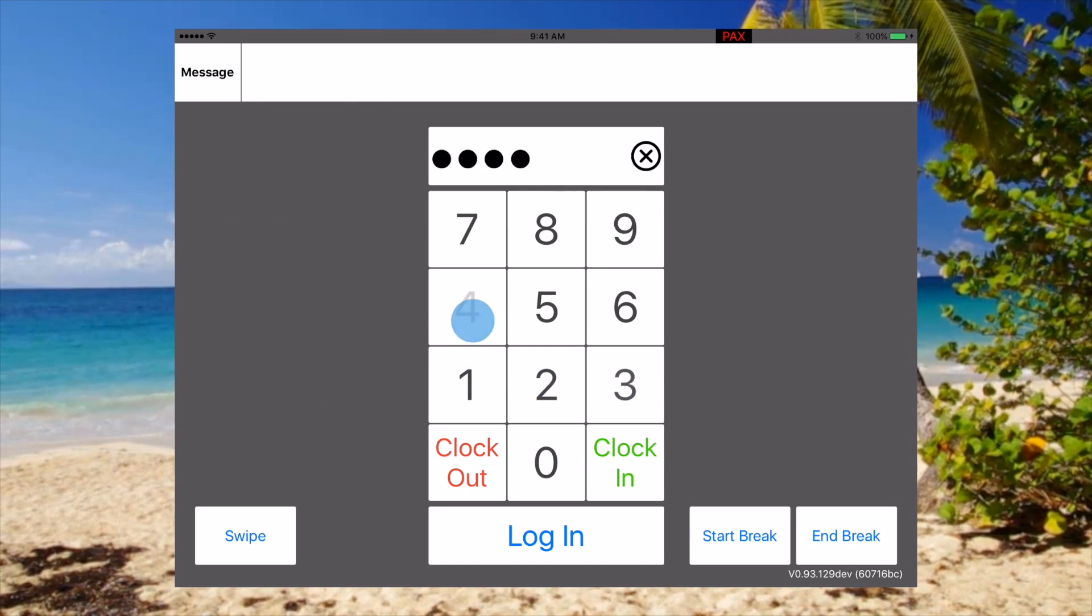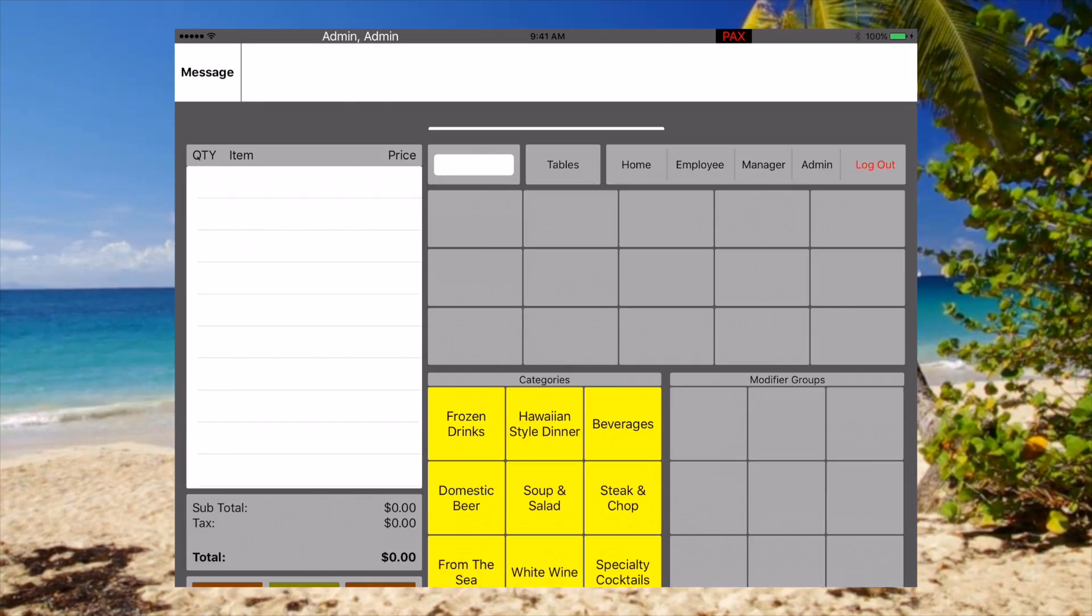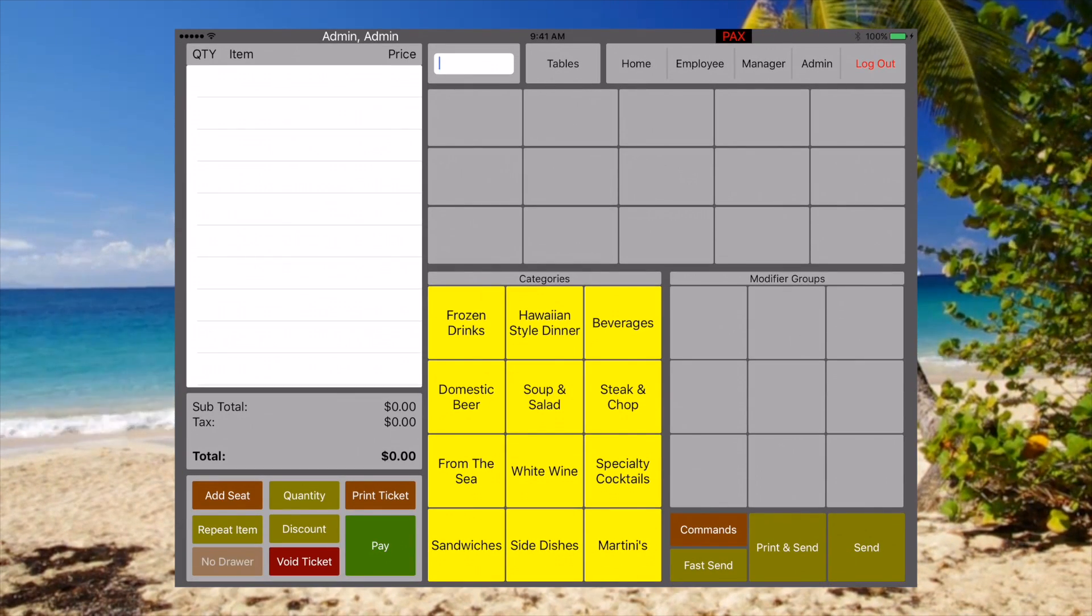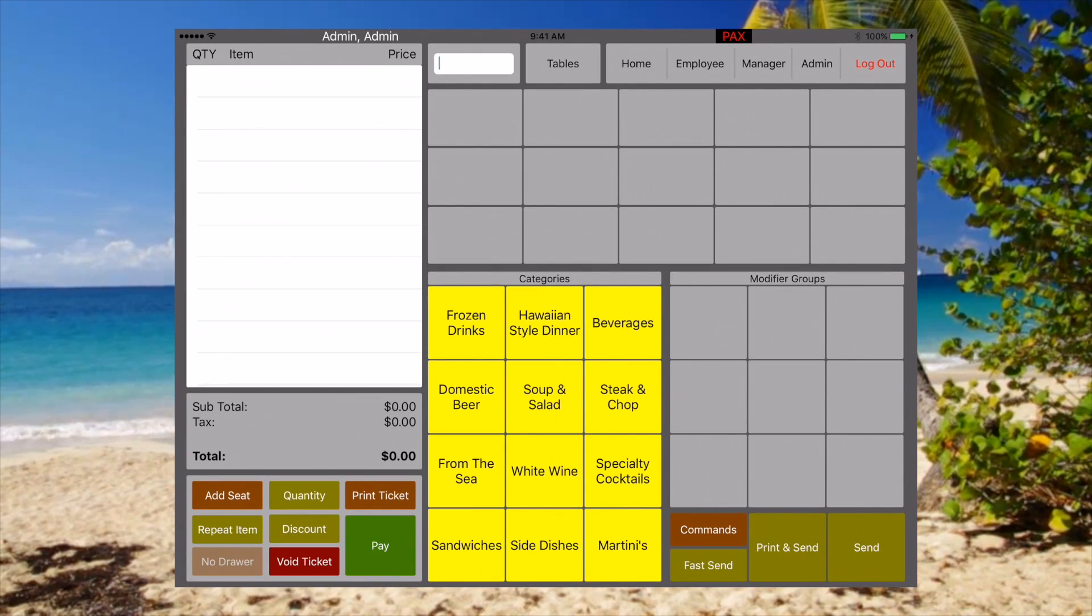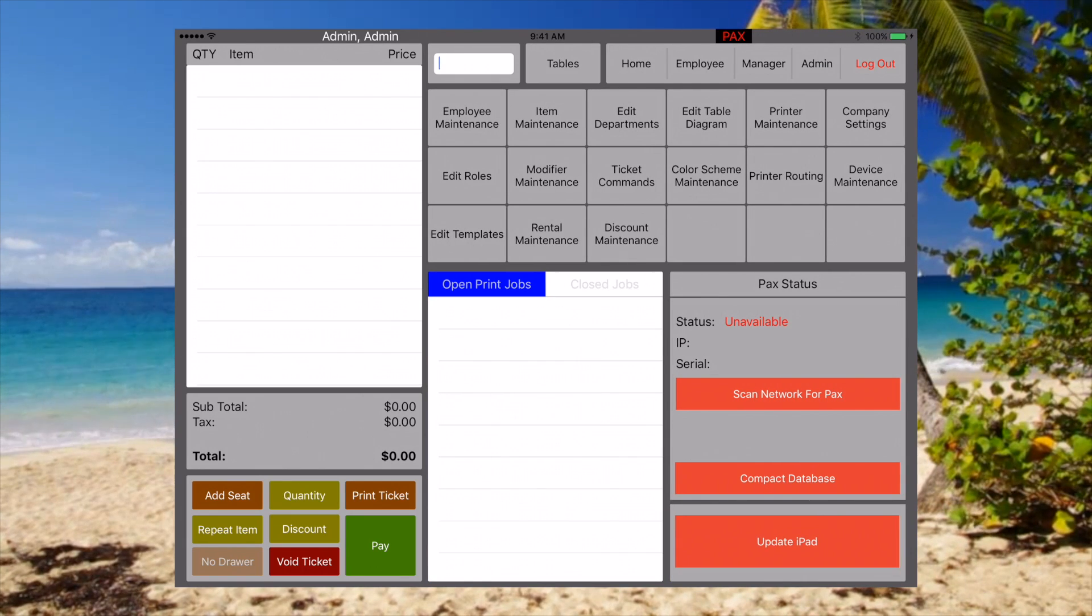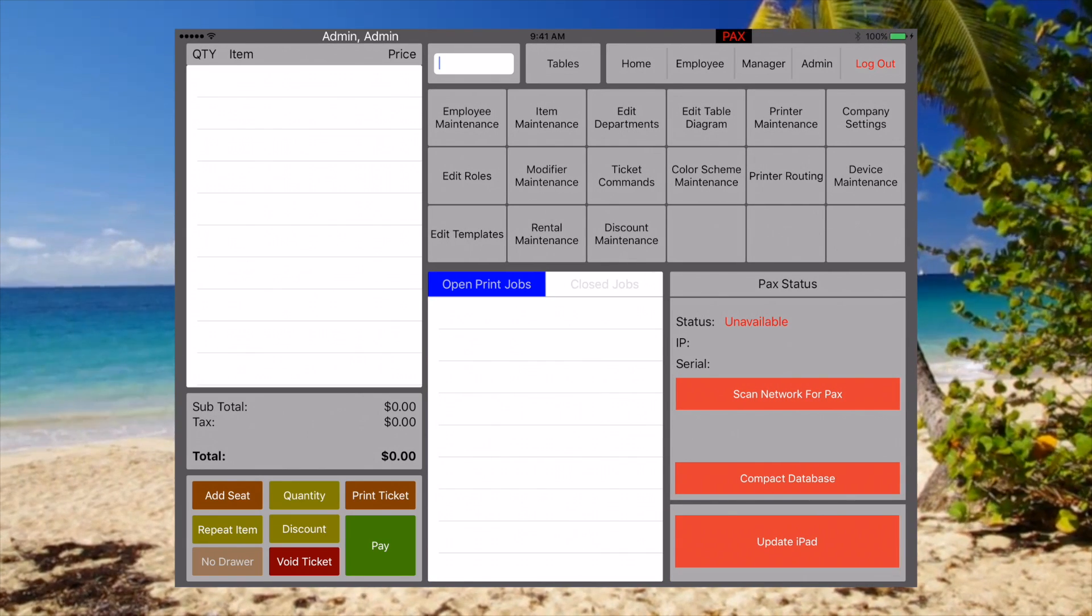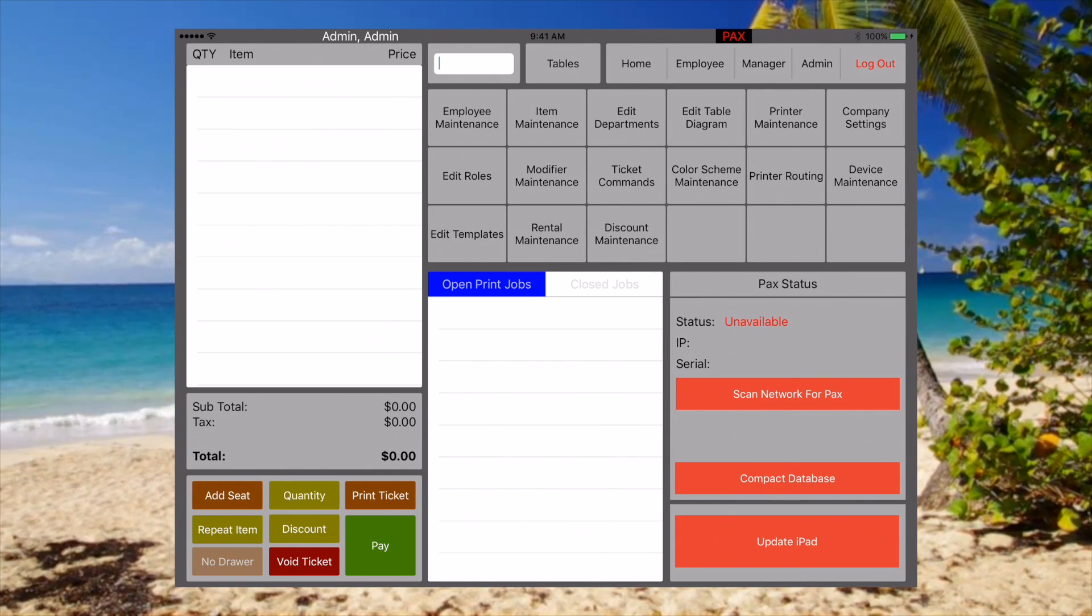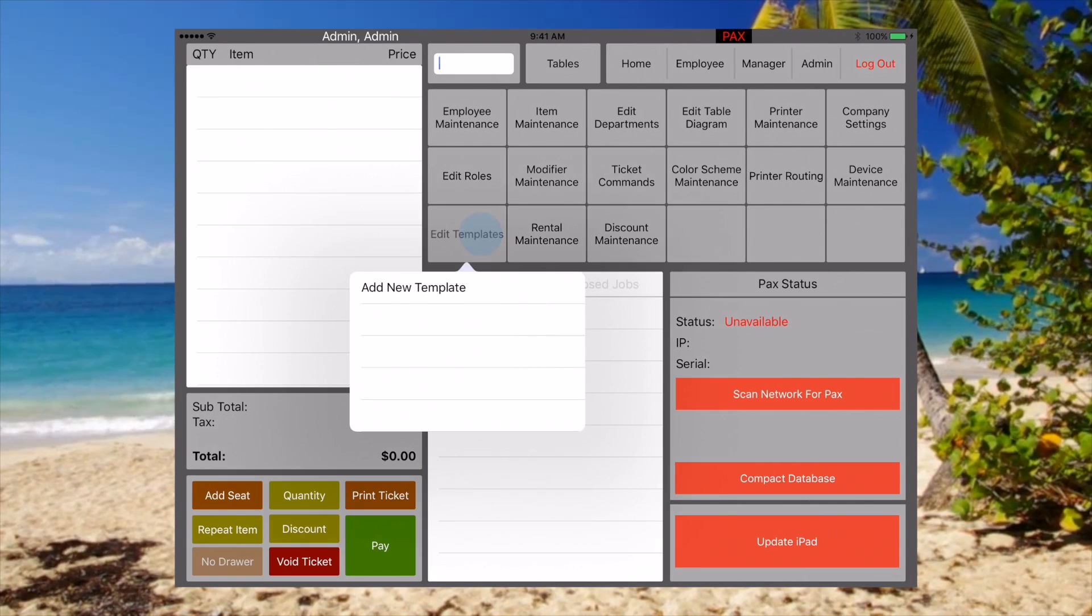First, log in and if you have the available permissions, you're able to hit admin and we're going to go to edit template.